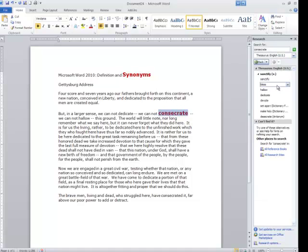A word that would substitute for that is sanctify, bless, or hallow. So there are ways to look up words, their meanings, or synonyms of those words right within Microsoft Word.